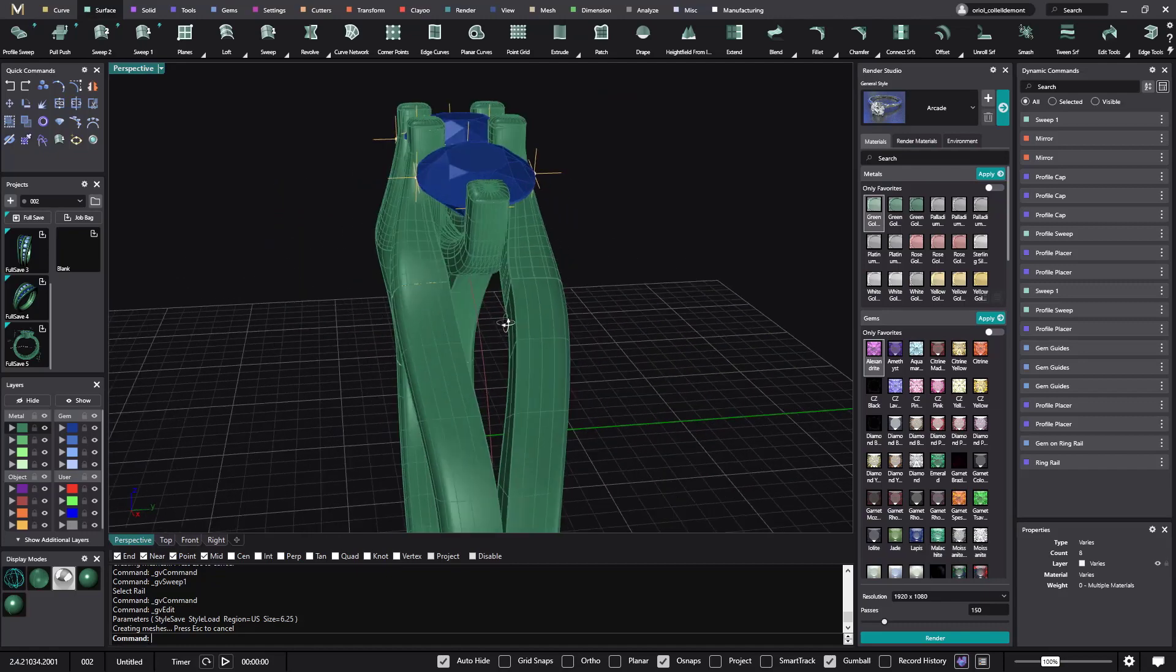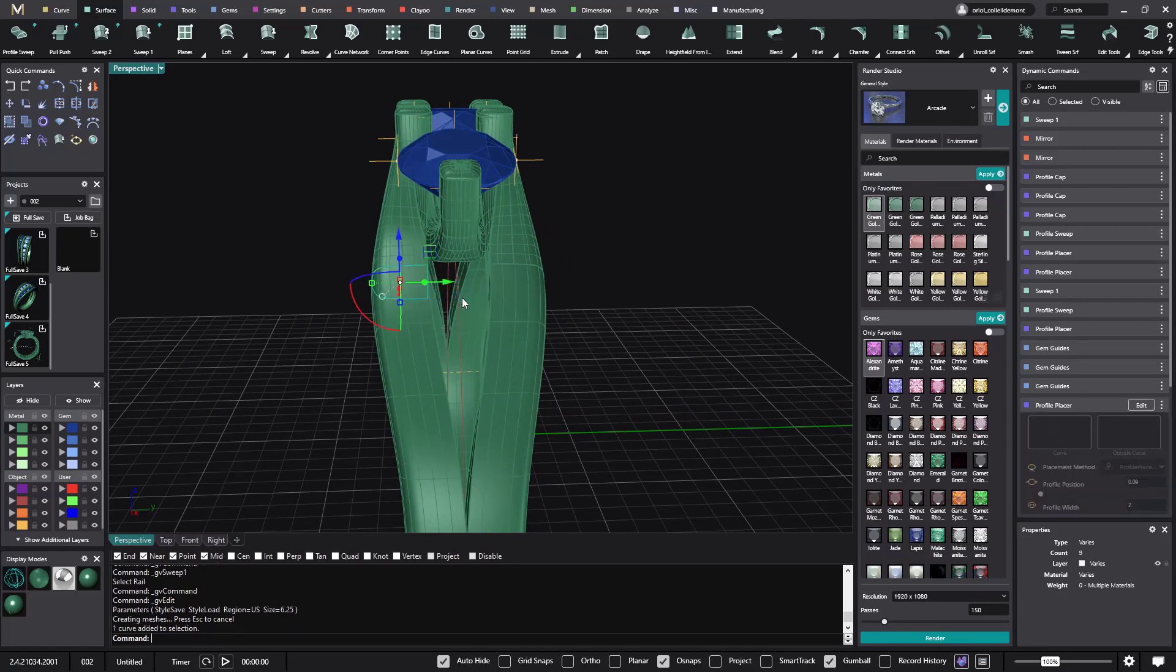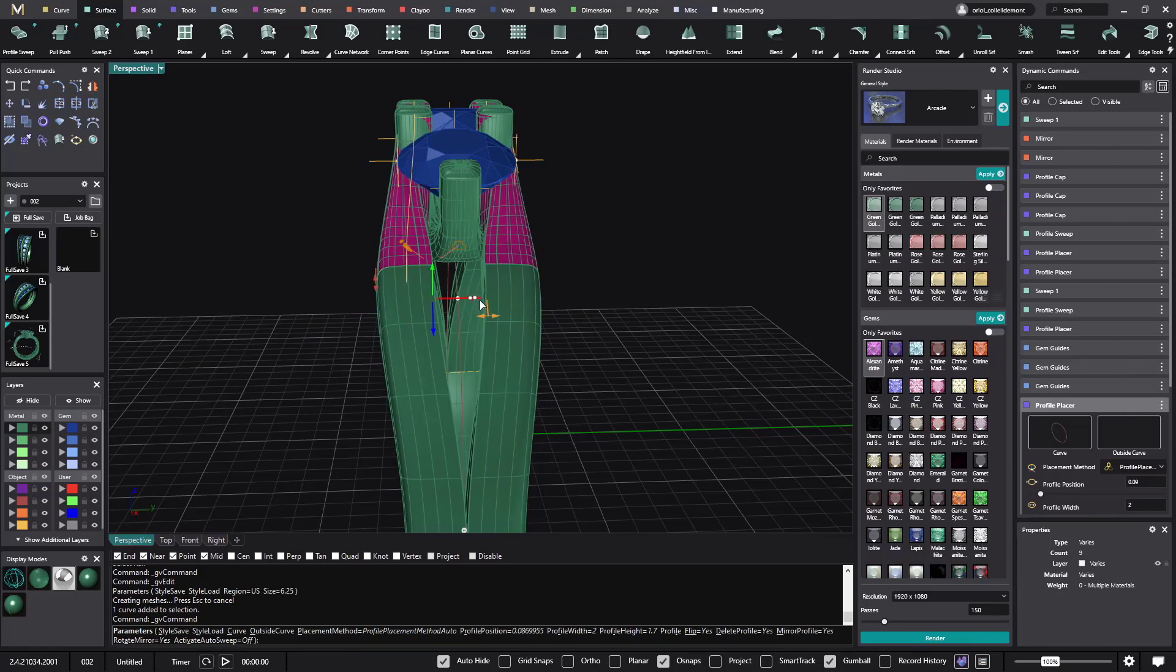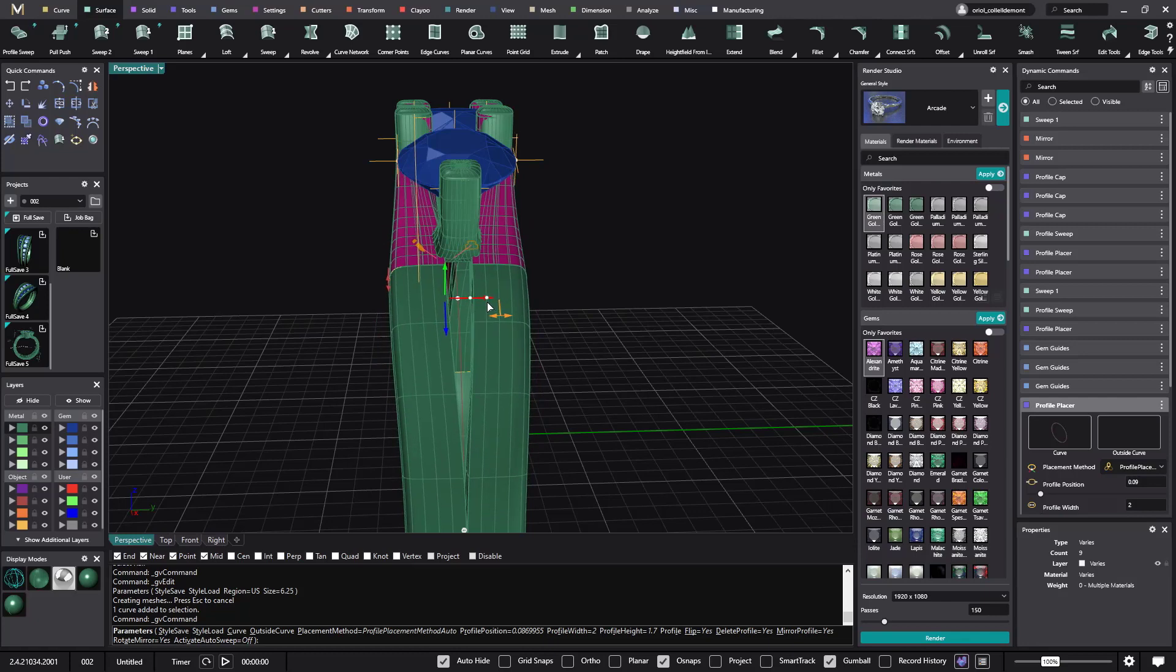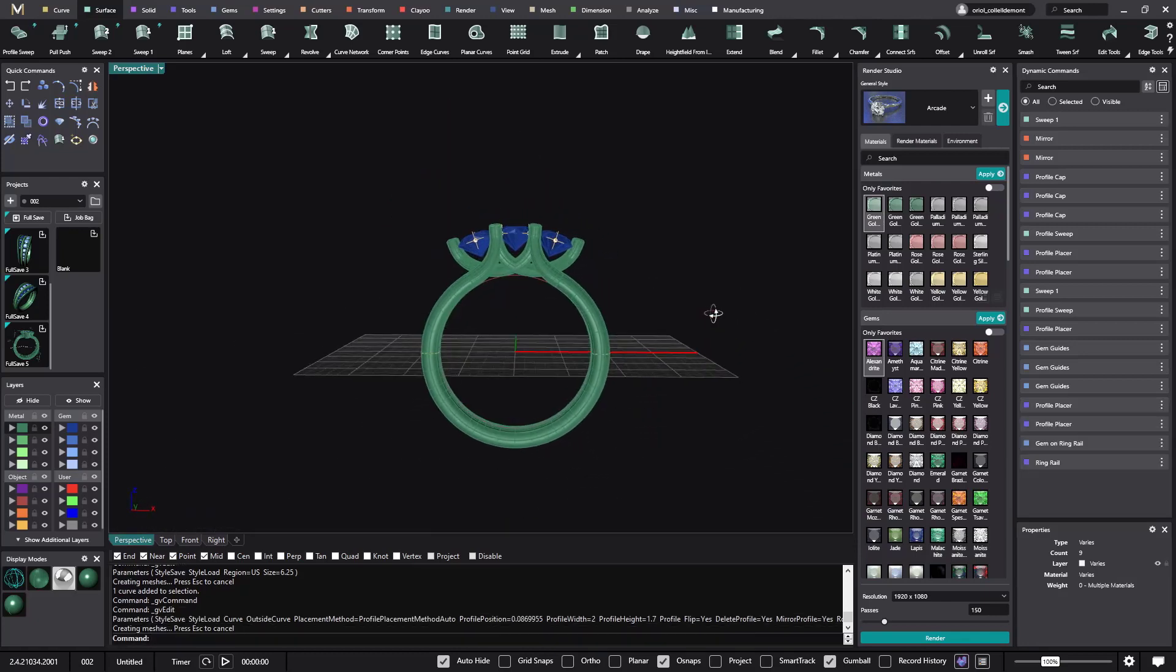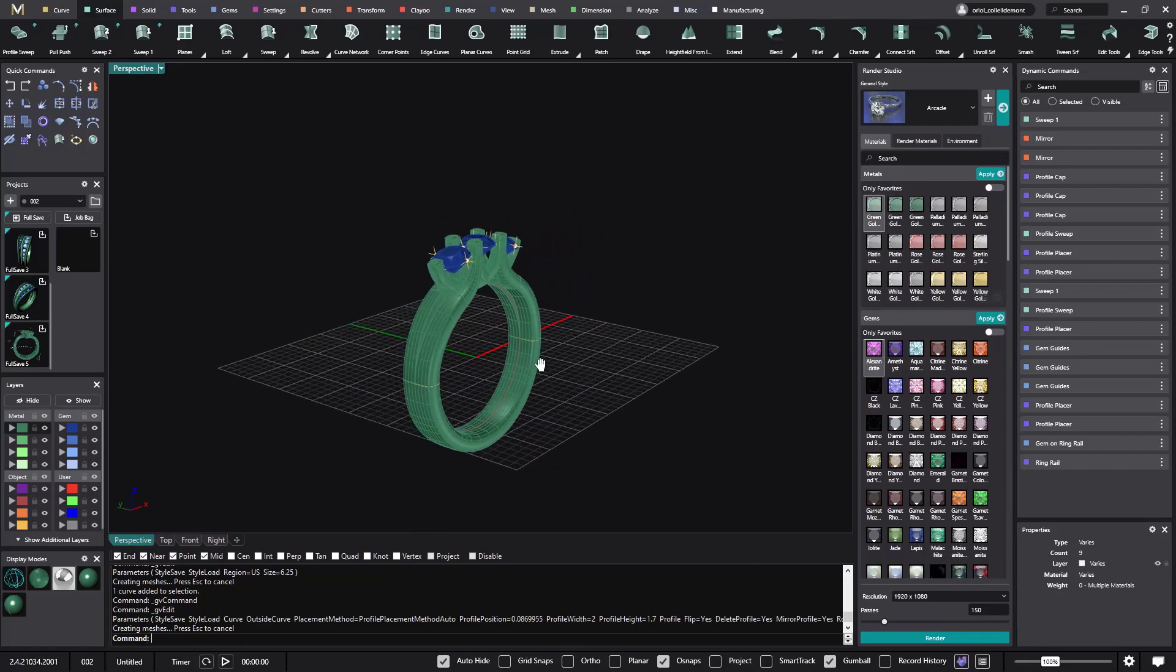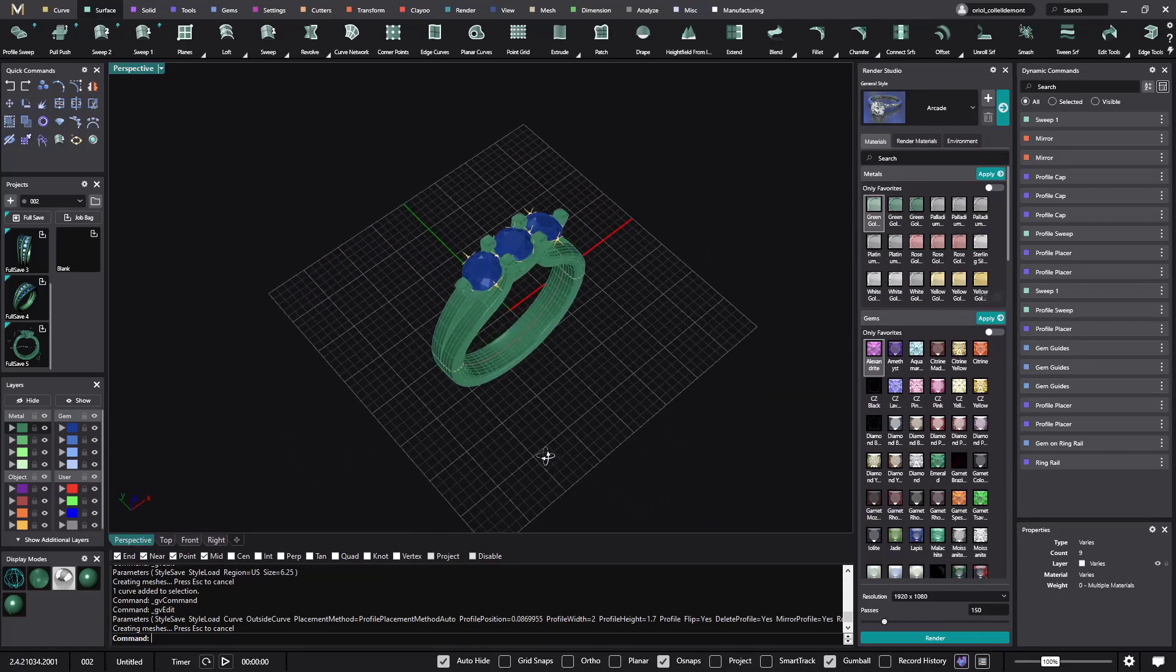So if I don't like this curve here, I just need to come to this profile here. Edit. And then I can move it more to the center. So I'm getting this shape. Alright. So I think that it's a pretty cool exercise to do with Matrix Hall.